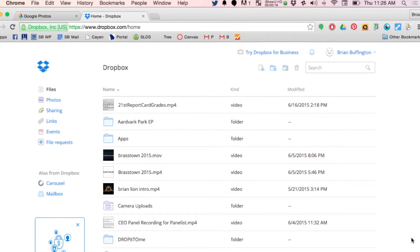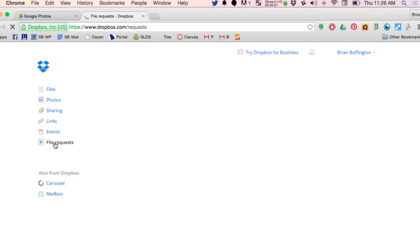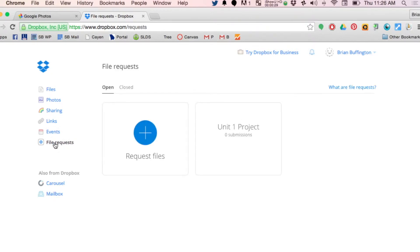It's called file request. It's over here on the left. You click this button and amazing things happen. You can request files. It wasn't there yesterday, now it's here.